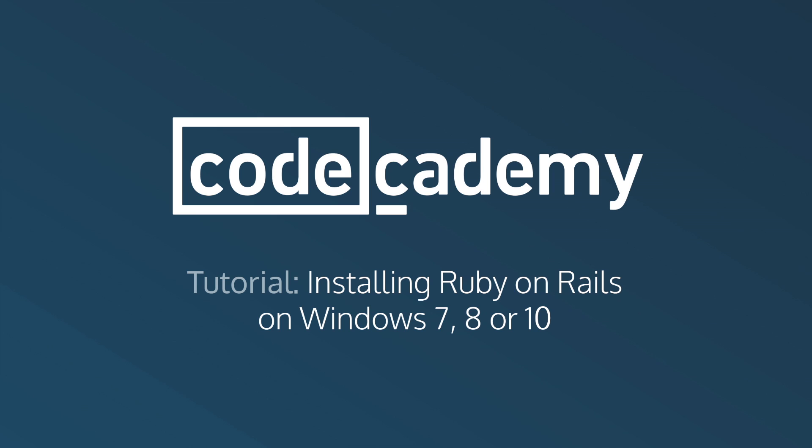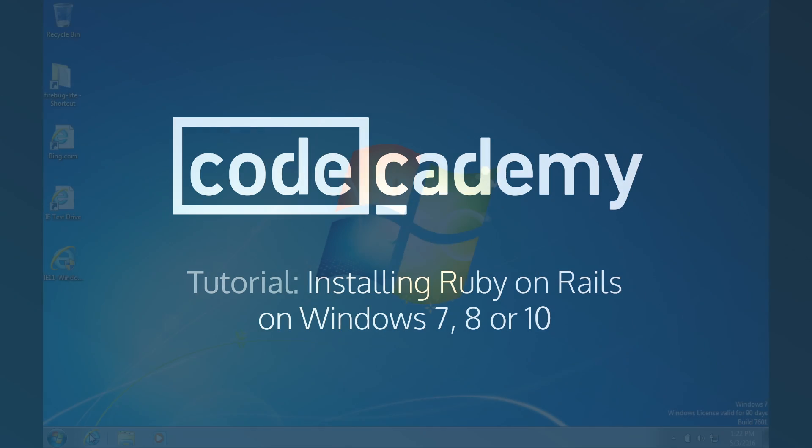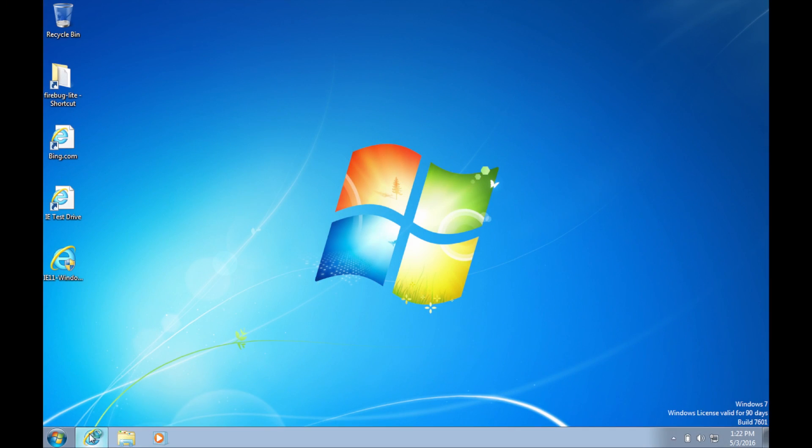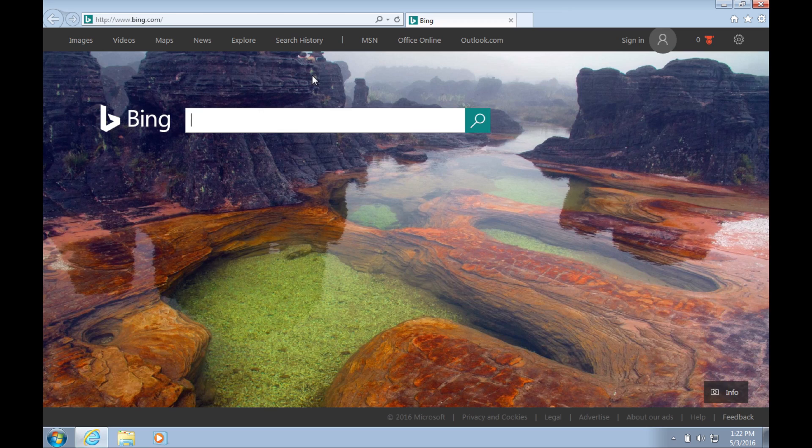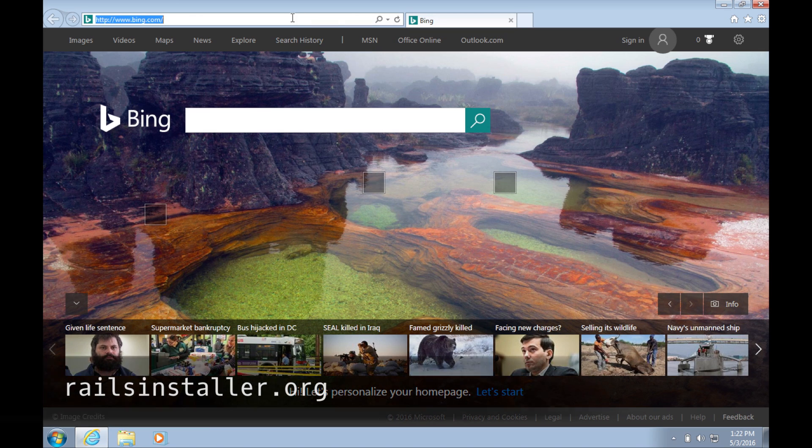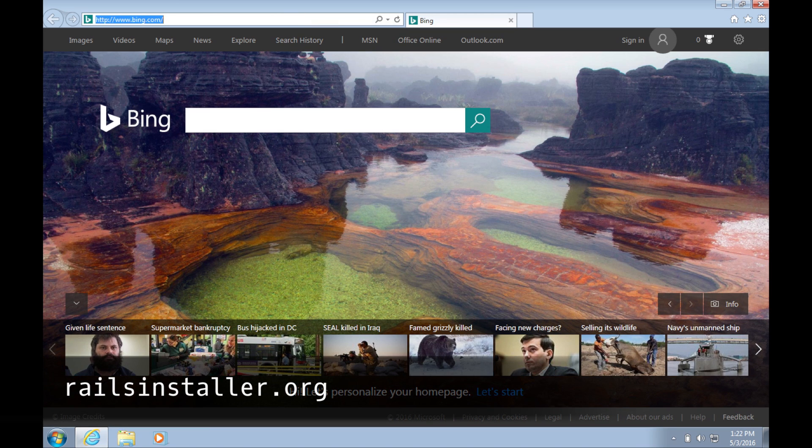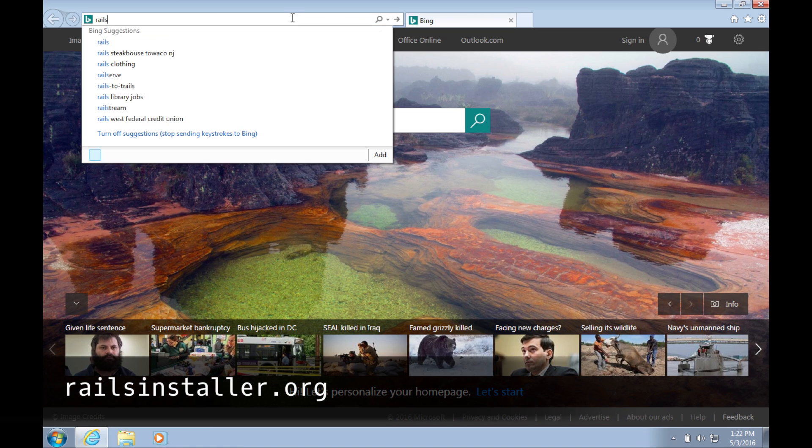There are only a few steps to complete, and I'll walk you through them in less than five minutes. First, open your browser and go to railsinstaller.org.